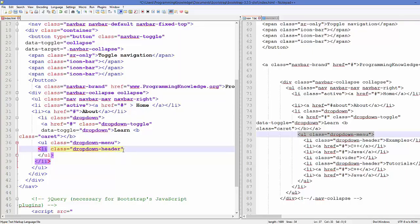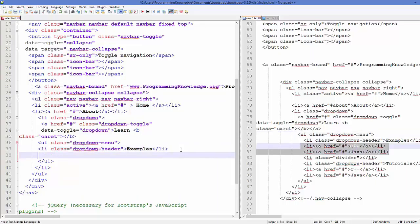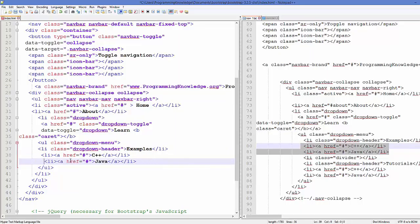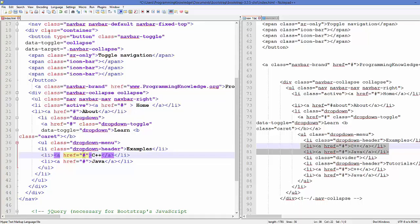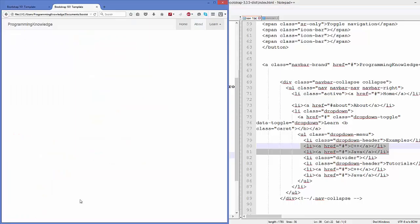The 'dropdown-header' class shows that it's a dropdown header for your menu item. You can add any name — for example 'Examples' — and then close your list item. After that we add normal list items inside the menu. These are not headers; whenever somebody clicks 'C++' it will go to the C++ page, for example 'programmingknowledge.org/cpp' or '/java'. Let's save and see what happens.